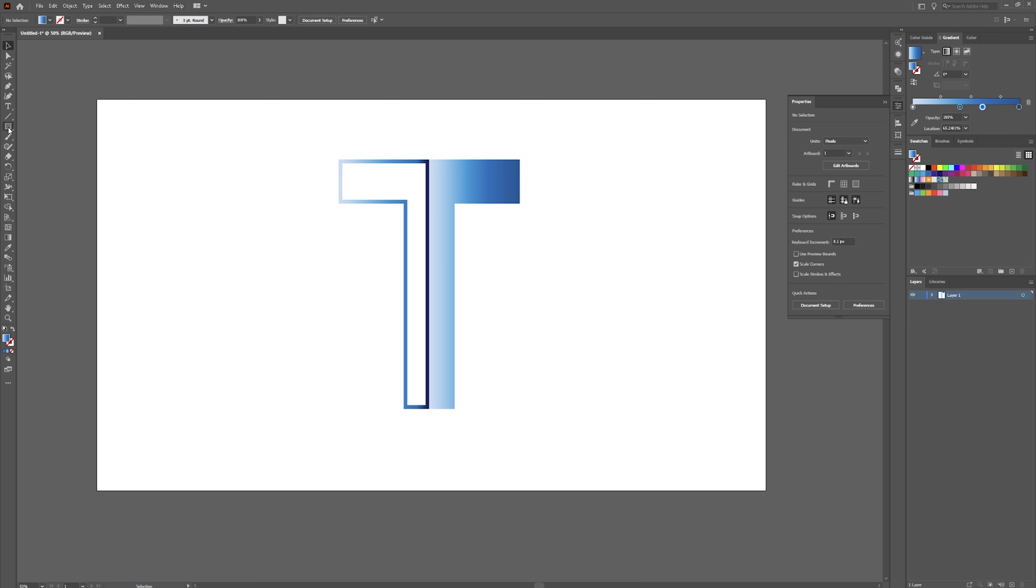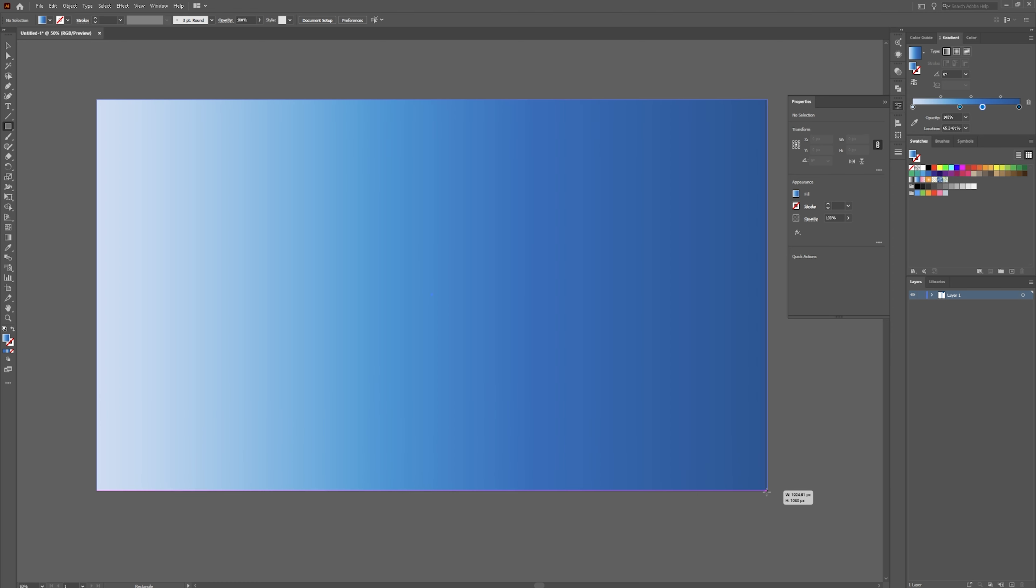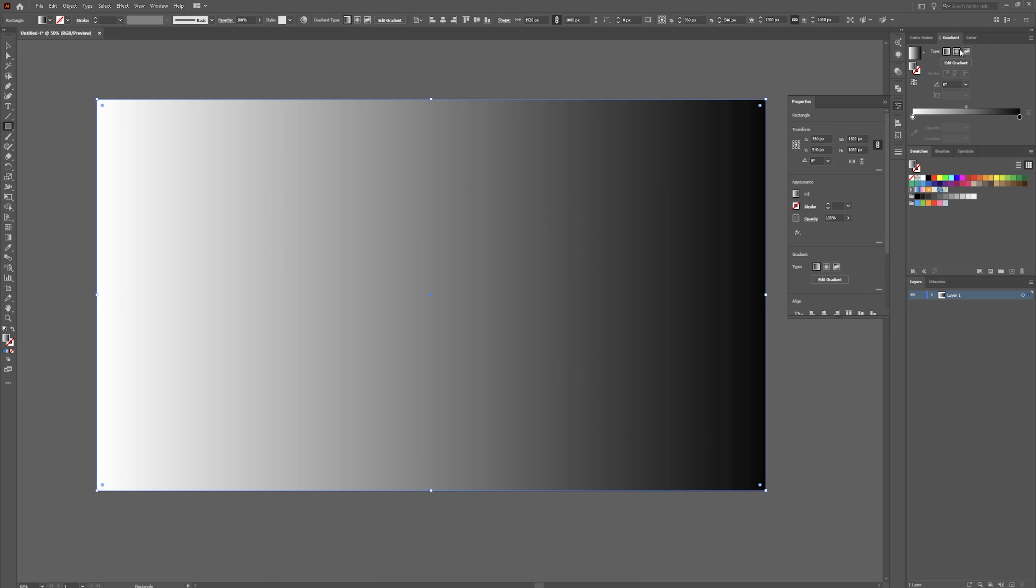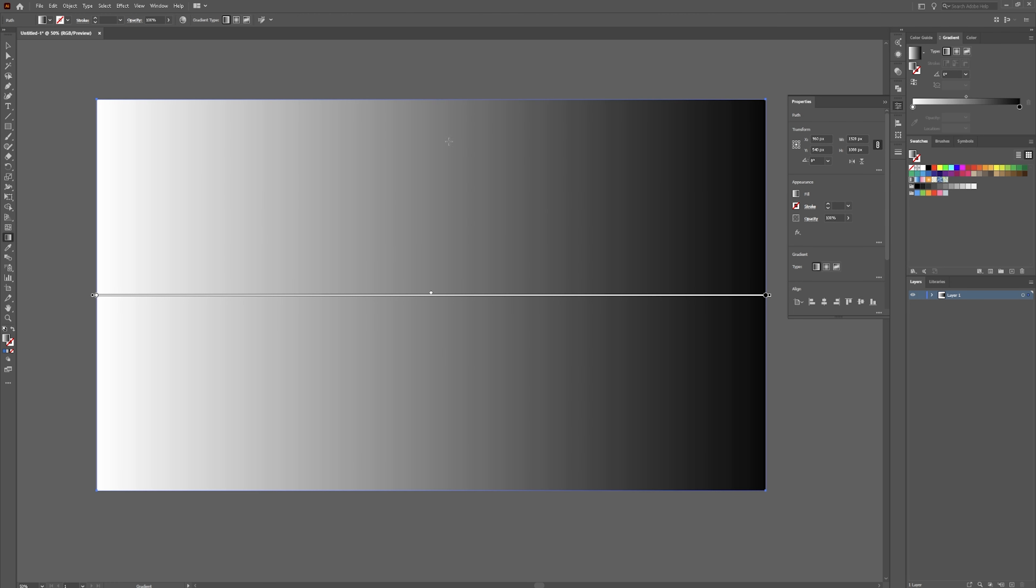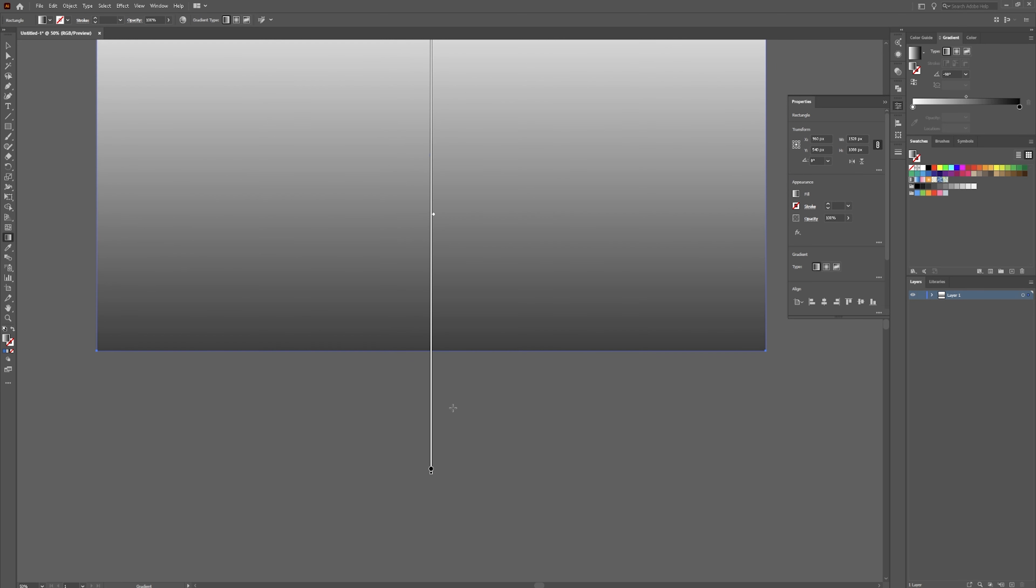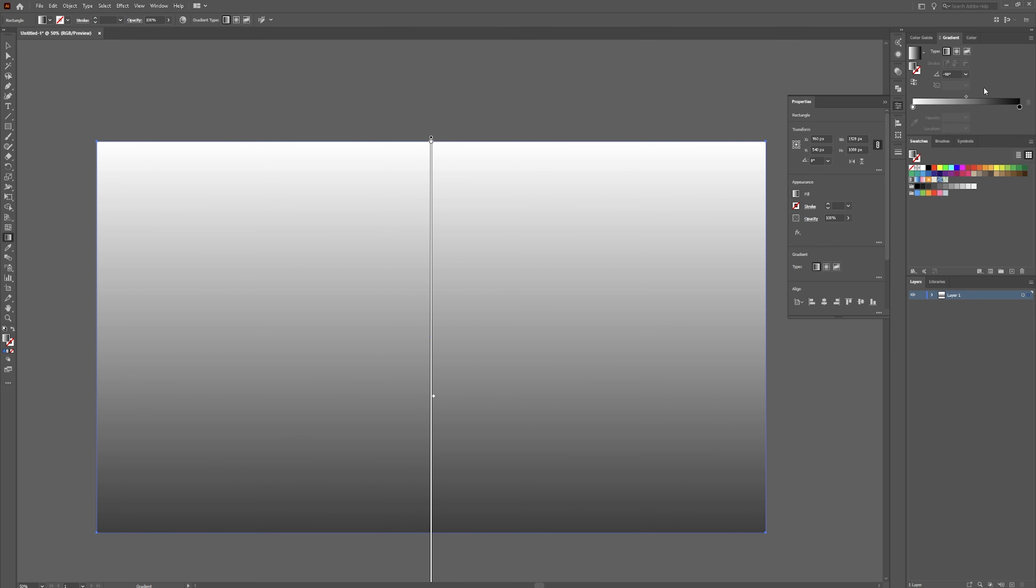And now we're going to create our background. Click and drag this over from that corner to that corner. I'm going to grab this white to black gradient. Grab G on your keyboard for your gradient tool. Drag this down. Something like so.